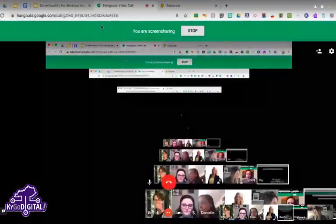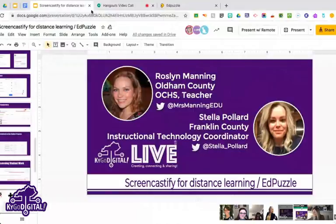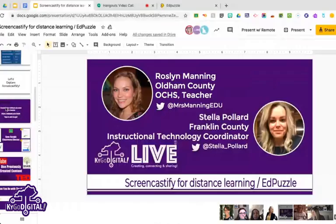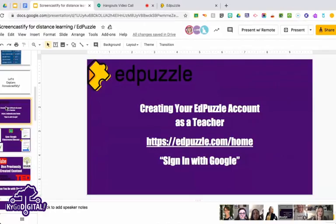All right, are we ready to get started on EdPuzzle? I've always loved EdPuzzle — it's a really neat tool to be able to blend that learning with some interactivity. I can't wait to see what you've got. I'm going to go ahead and share my screen.